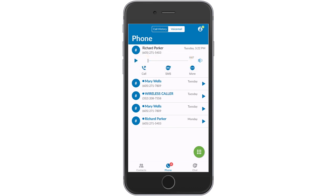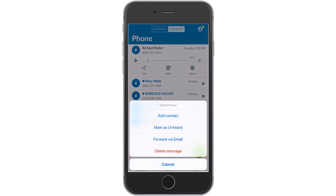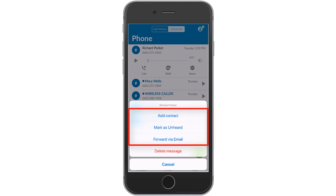To delete your message, tap More and select Delete Message. Here, you can also add the contact, mark the message as unheard, or forward the message via email.